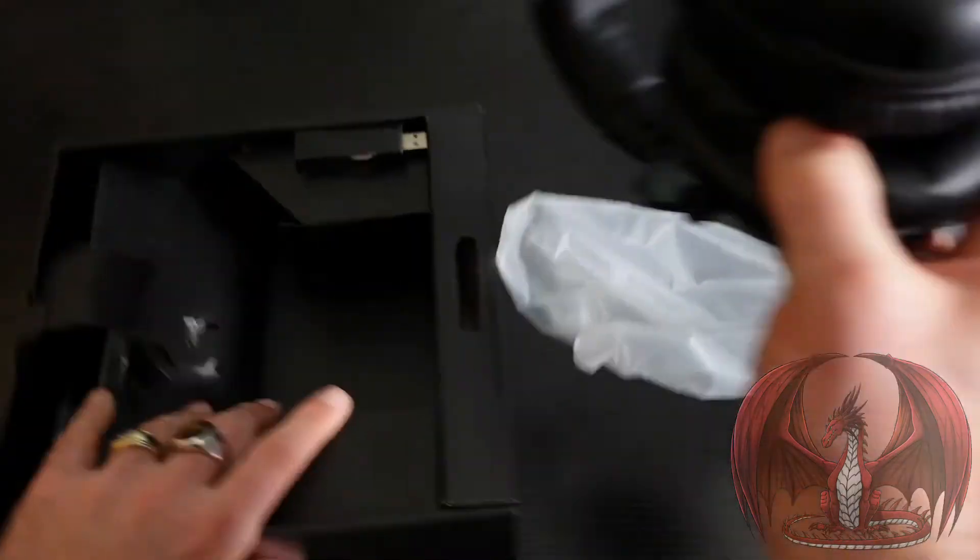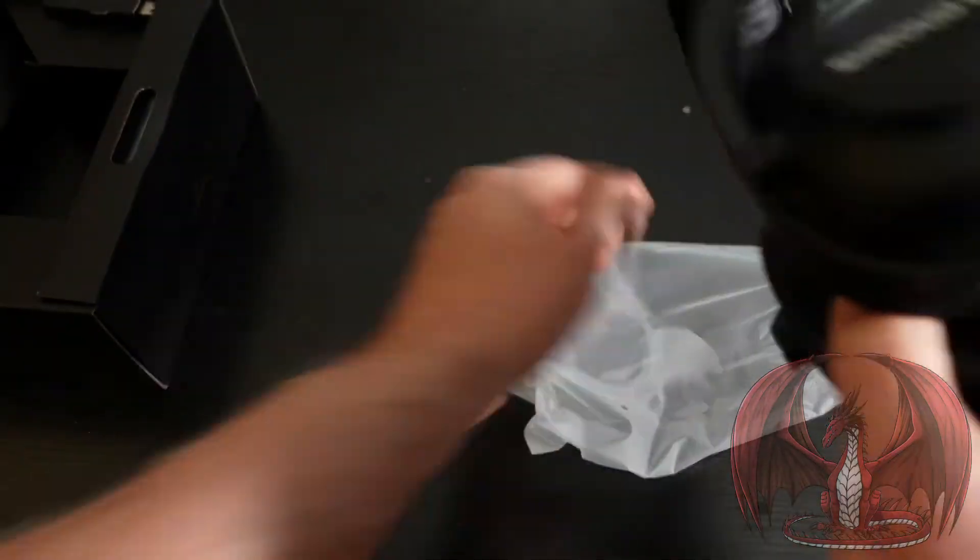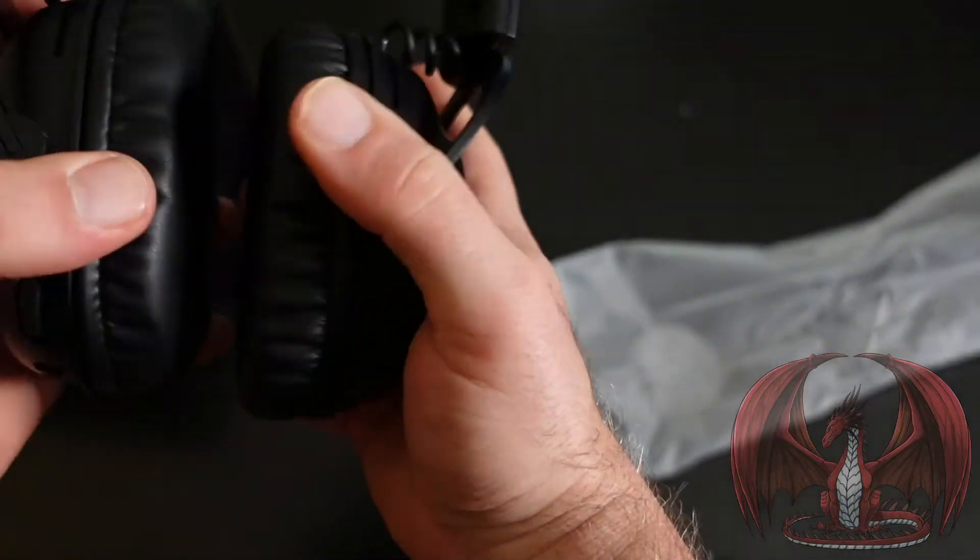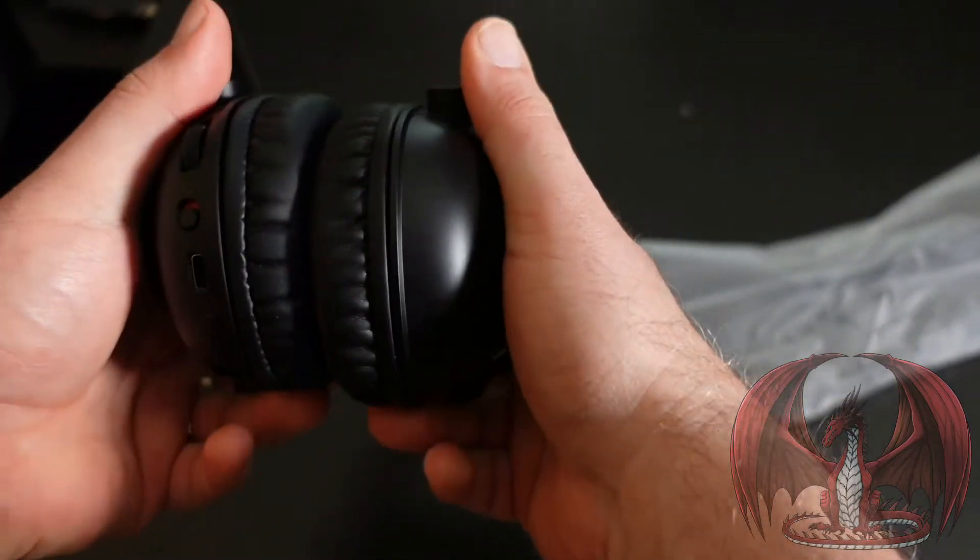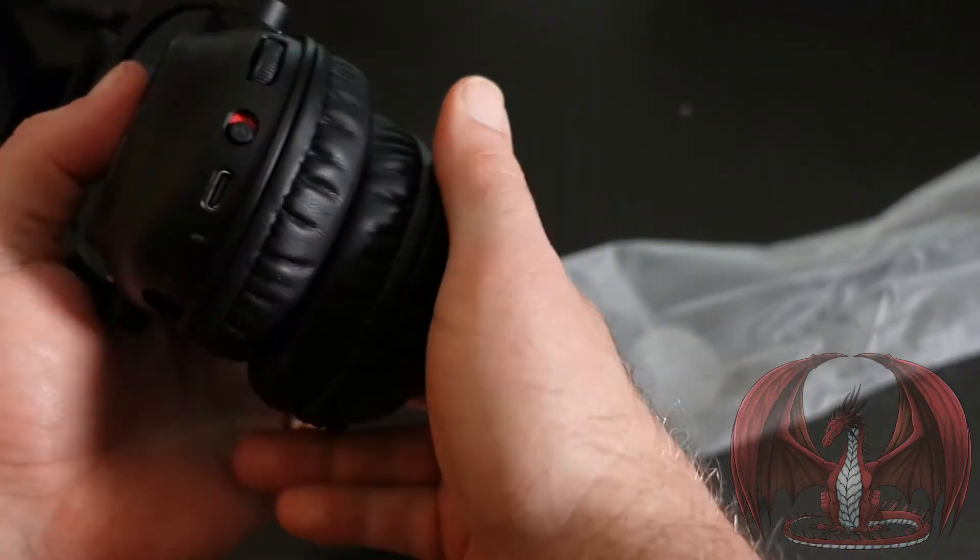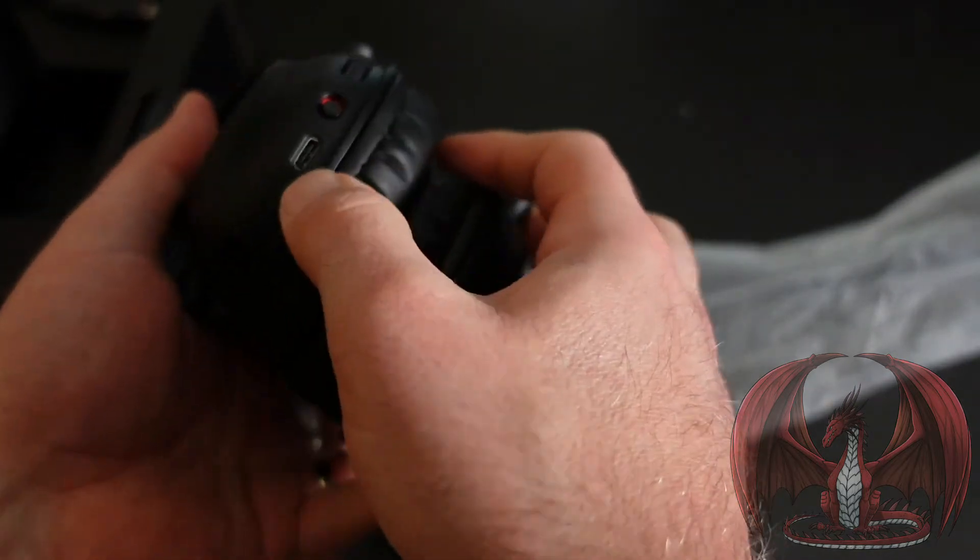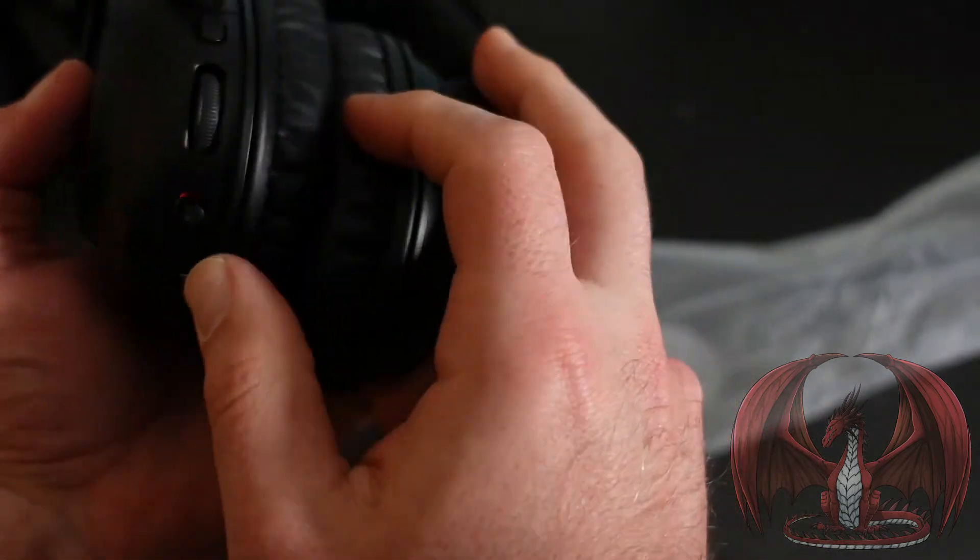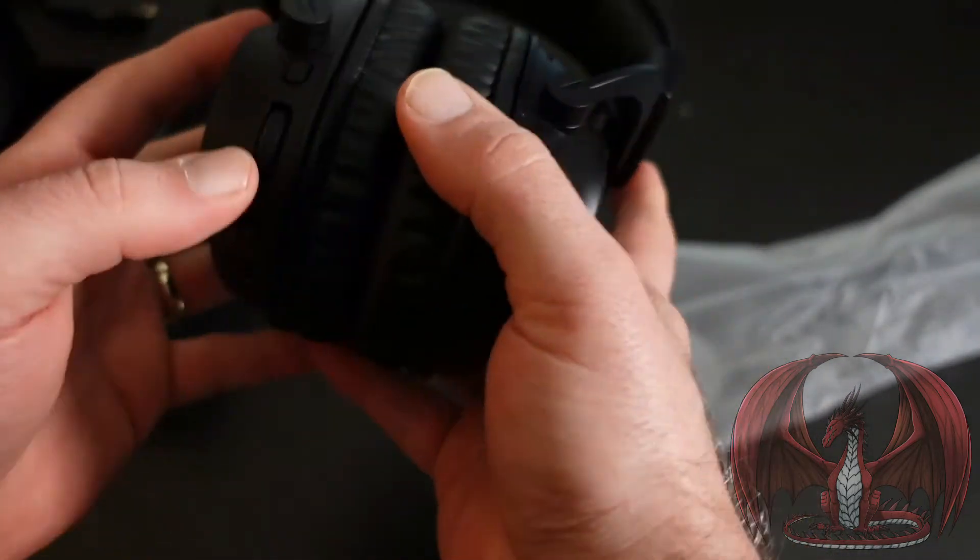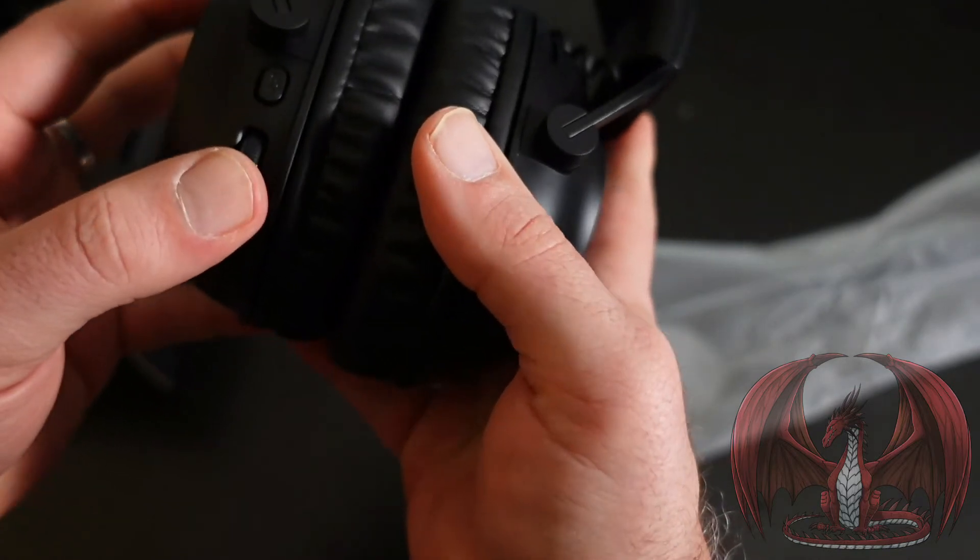Look at that logo. These are very comfortable ear cushions here, I can feel that. You get your power button here, USB-C. That's really nice that they use USB-C. Nice volume control right on the headset.